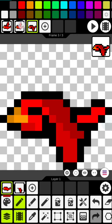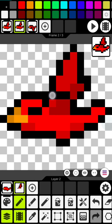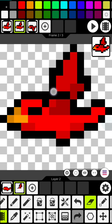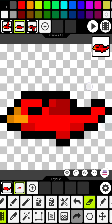Now we need to add the middle frame animation. Let's use the eyedropper to make sure we get the proper shade of red.